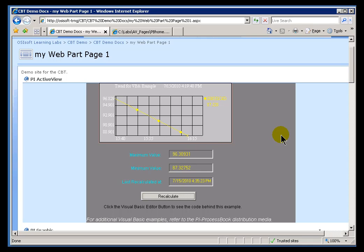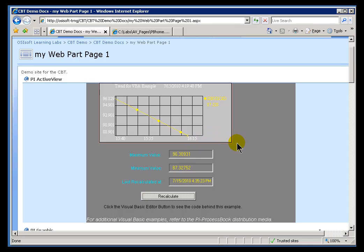For folks that have a large investment in the VBA applications that are so rich and available in ProcessBook, this is a real lifesaver when they want to go to a Web solution. And, again, the only drawback that we have is since this is a rich client, this is going to require that Port 5450 be open to the PI Server. And that's typically why you see this only done on an Intranet, not across the Internet.